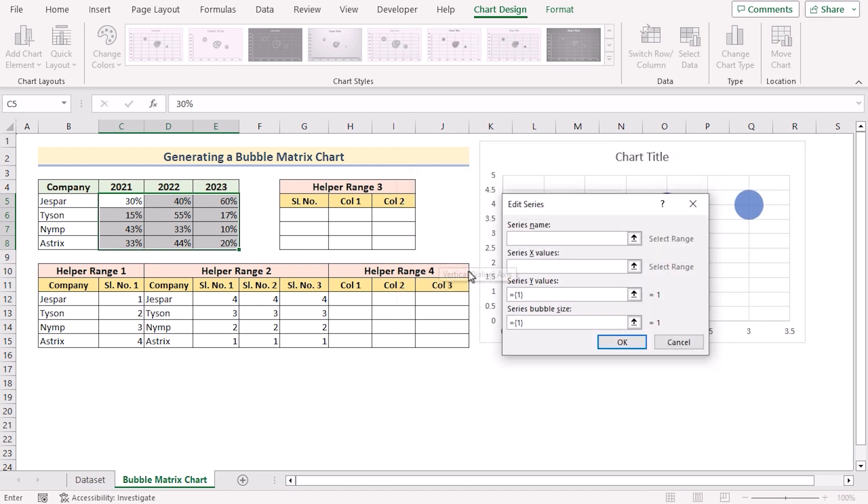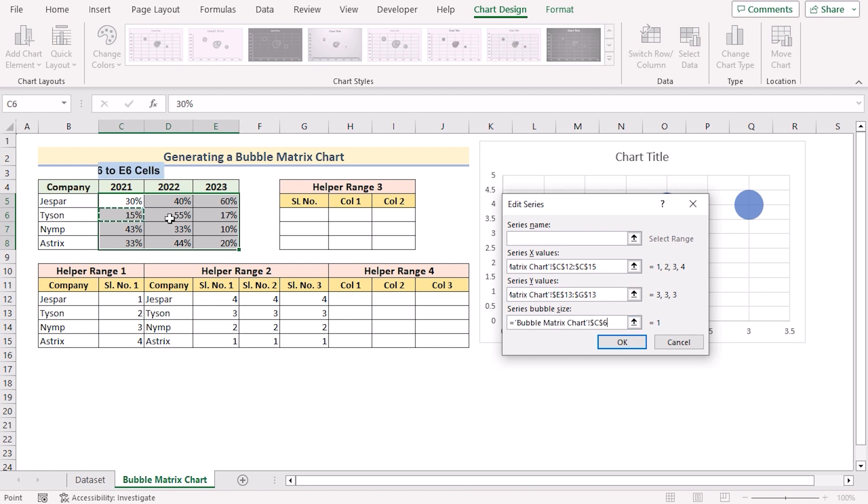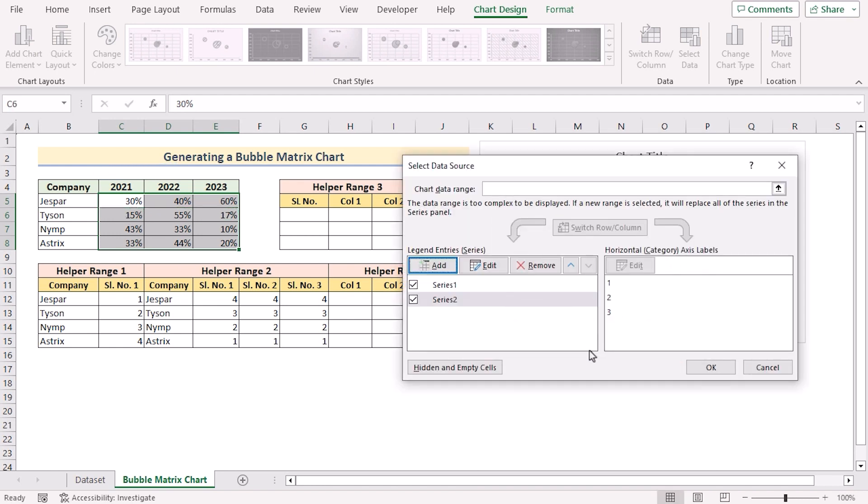So again go for add and go for the serial long of the helper range 1 as the X values. As Y values, we'll go for the second values here in the helper range 2. And as bubble size, we'll go for C6 to E6. Press OK to get the second serial.